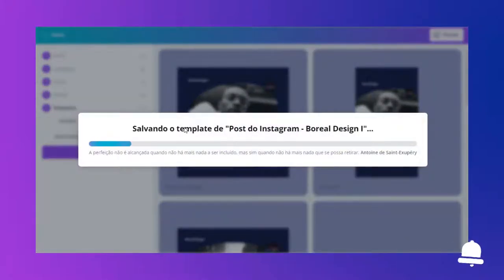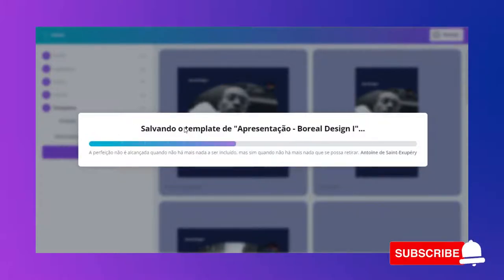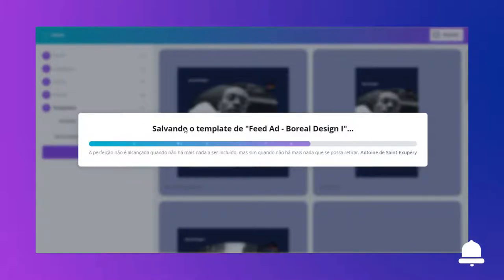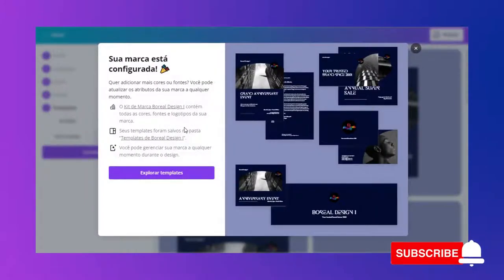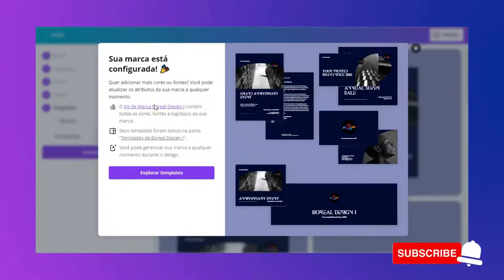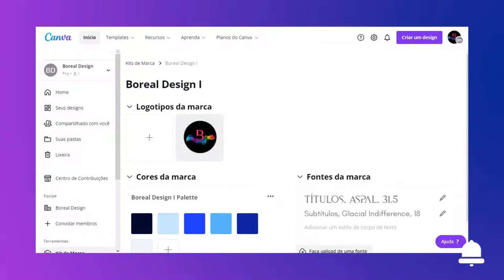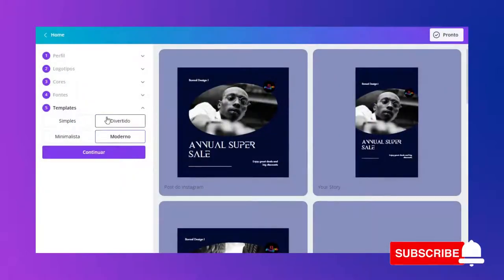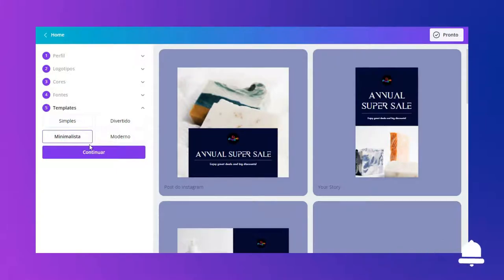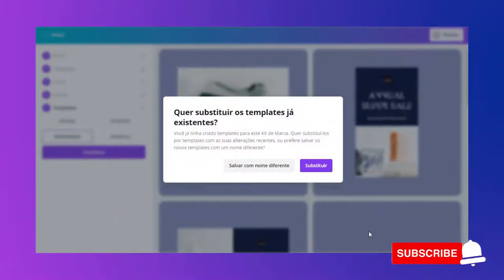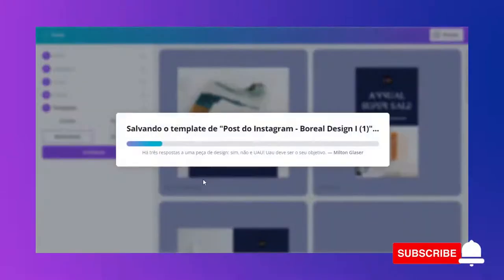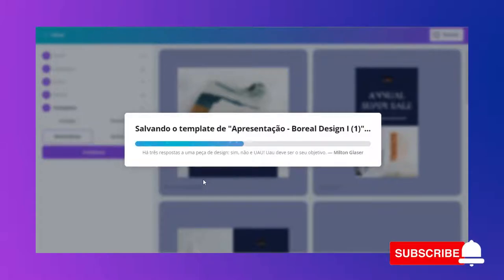Ele vai salvar automaticamente os templates para mim numa pasta, que são os templates da minha marca. Ele salvou os templates na pasta Boreal Design. Se eu clicar aqui, eu vou ir na pasta. Eu posso ainda olhar, por exemplo, a outra categoria dos templates — o minimalista. Se eu continuar aqui, eu posso salvar todos os templates que eu quiser, de todas as quatro categorias. Basta eu vir aqui e salvar com nome diferente, e vai salvar na mesma pasta dos templates da minha marca.